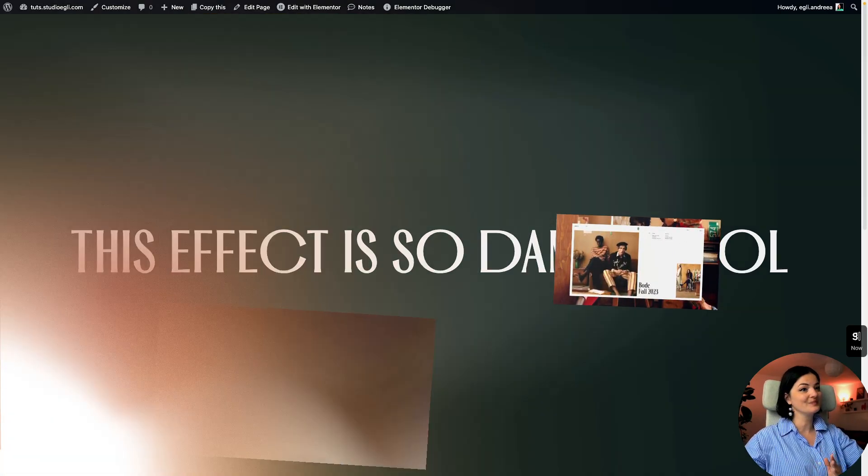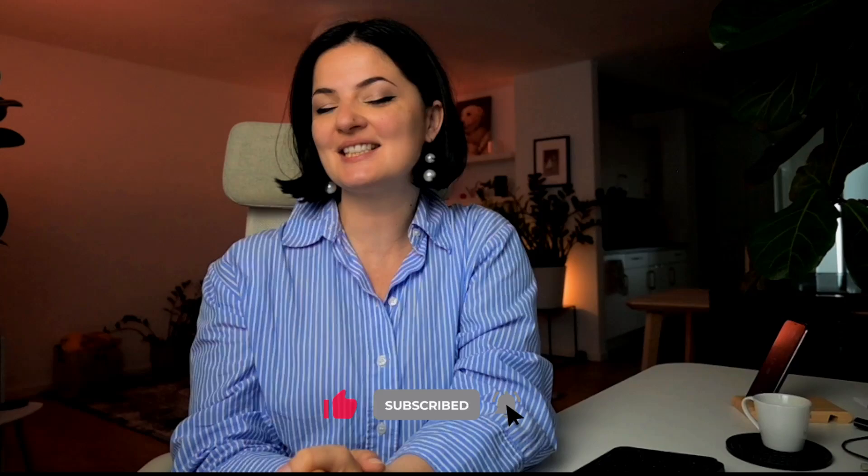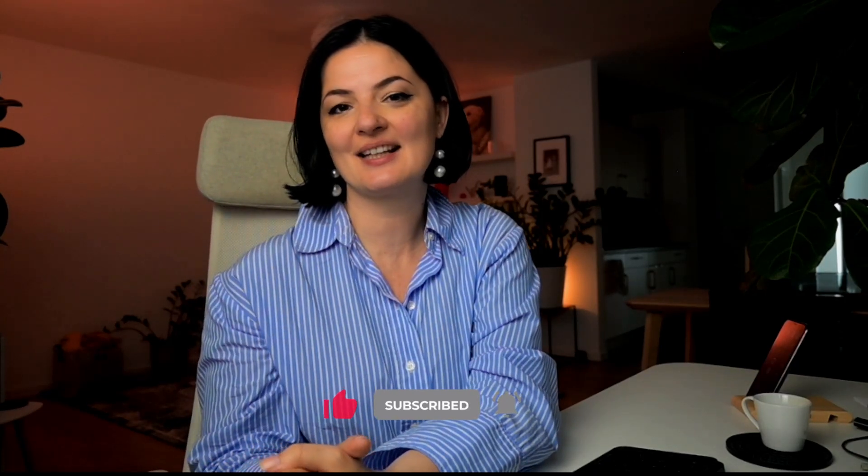So if you'd like to see what else you can build with Elementor, watch this playlist here or here. And if you have gotten any value out of this video, please consider subscribing, liking, and sharing this video. And I'll see you next time. Bye!